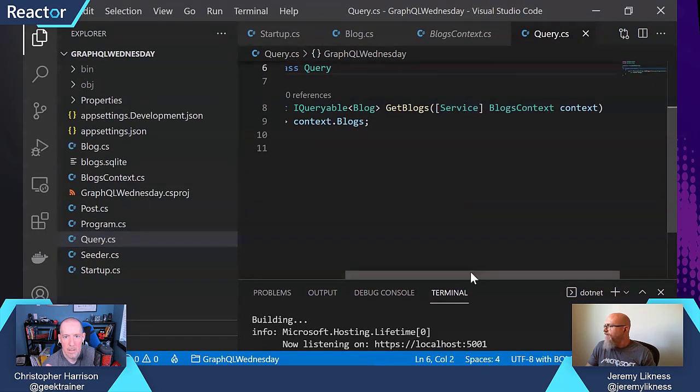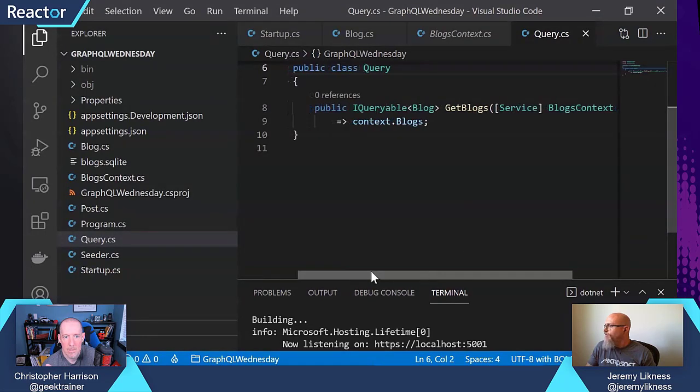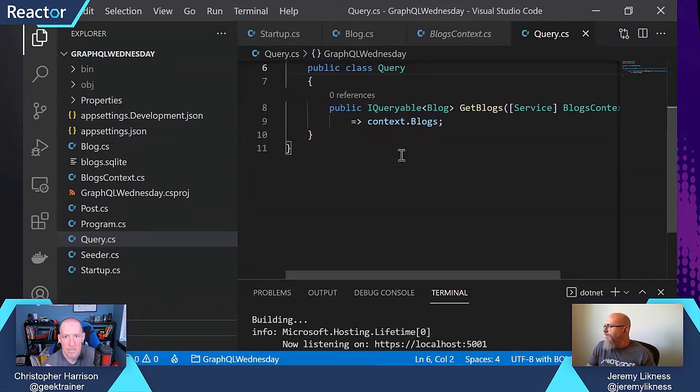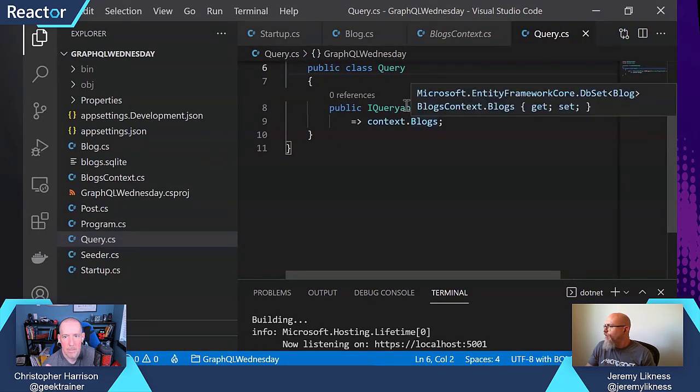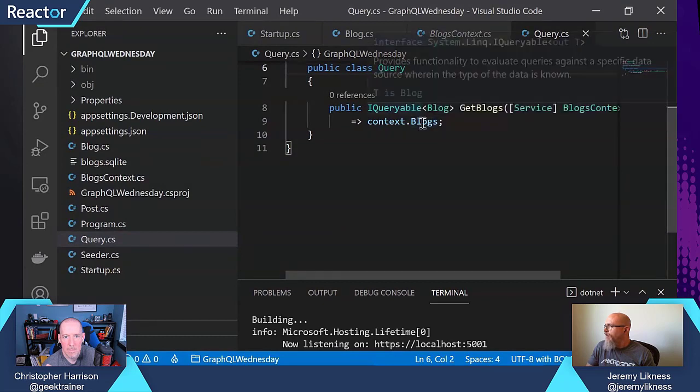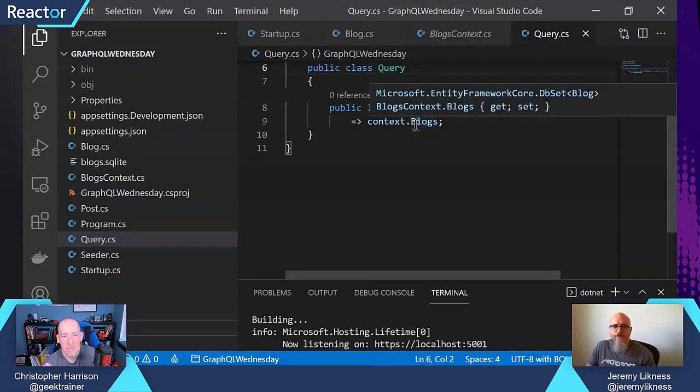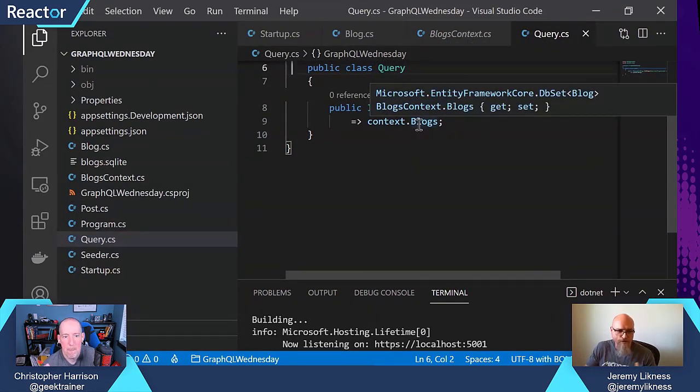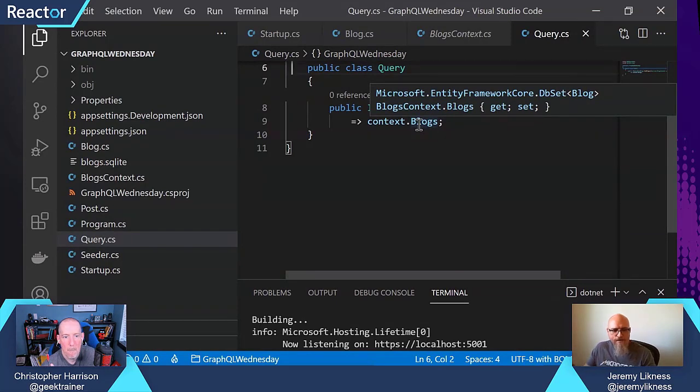And that context exposes the entities as queryables. So this is the only code it takes to now glue GraphQL to Entity Framework Core.